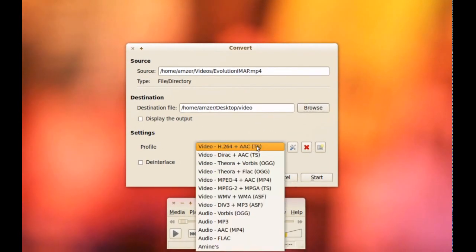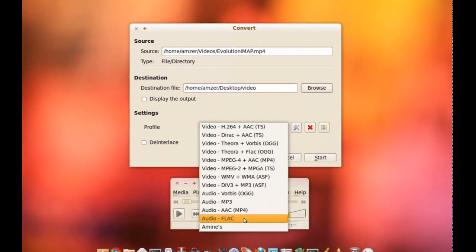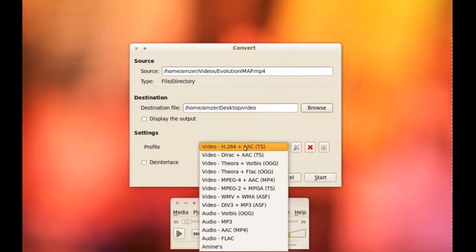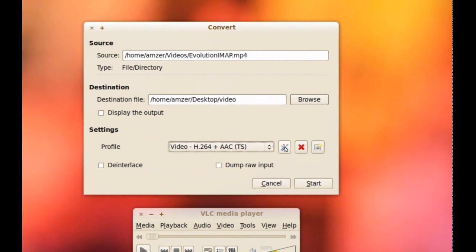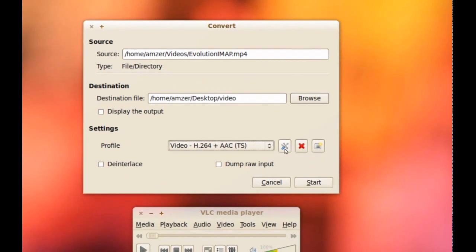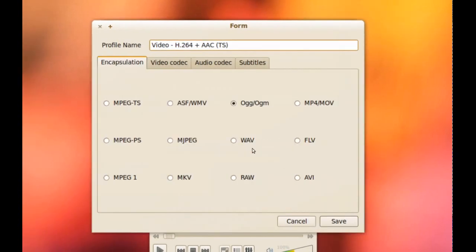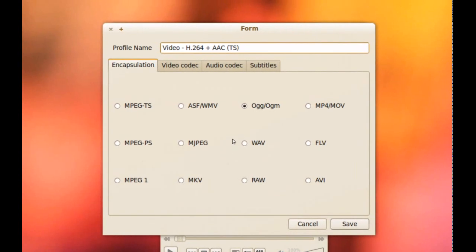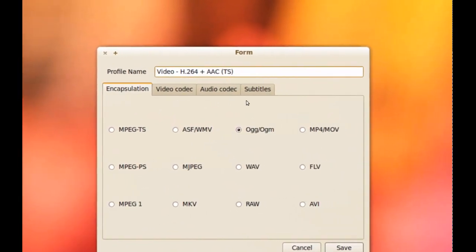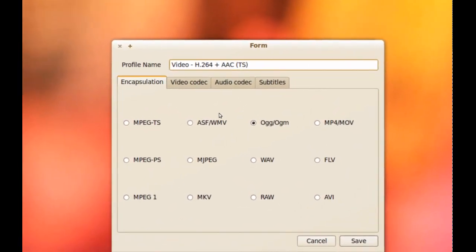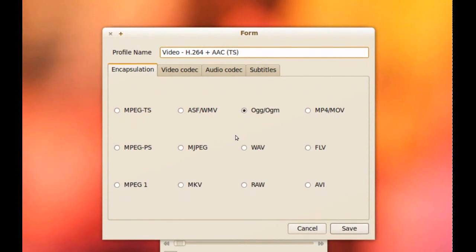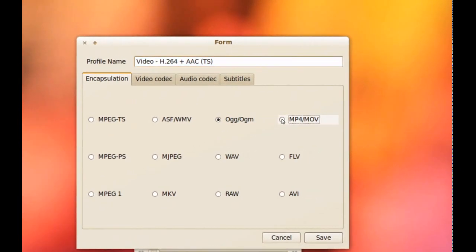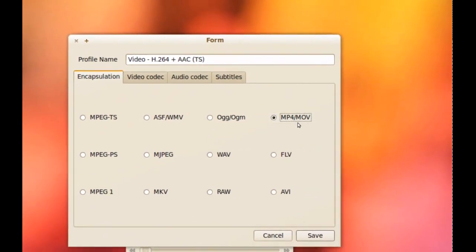Now from here there's some presets, some profiles here. I'm just going to pick the first one here. And if you click this button, you can now change the settings for it, for the codec. So if you click that, first of all you get this window with several tabs. The first tab, this is where you pick your container or the extension of the file. I'm just going to pick MP4 slash MOV.